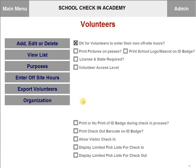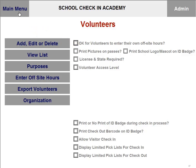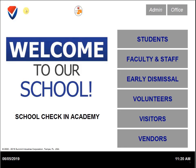You will then need to uncheck the box for 'OK for volunteers to enter their off-site hours.' You can then go back to the main menu. This will shut off the setting for volunteers to be able to add their own off-site hours.